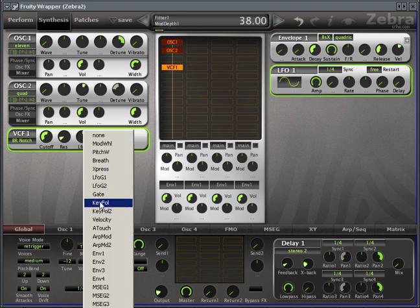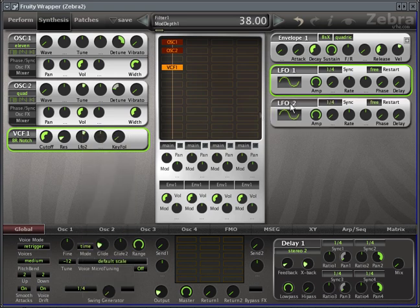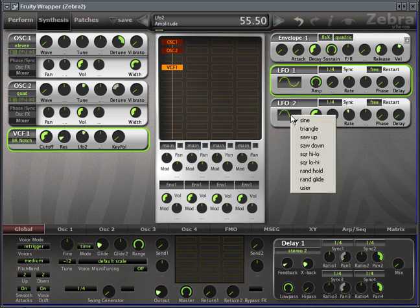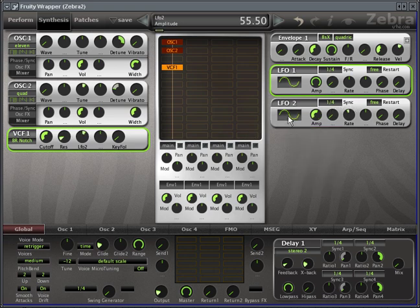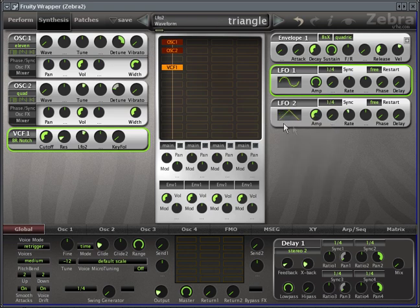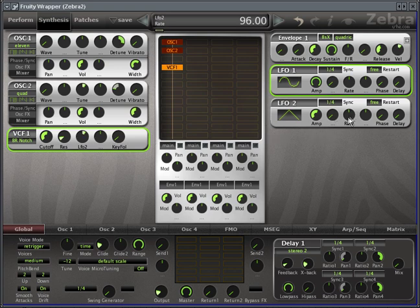Actually, sorry I should set this to LFO 2. I'll set this to a triangle wave instead of a sine just by clicking on the waveform. It's pretty straightforward. So that's a pretty nice sound by itself.